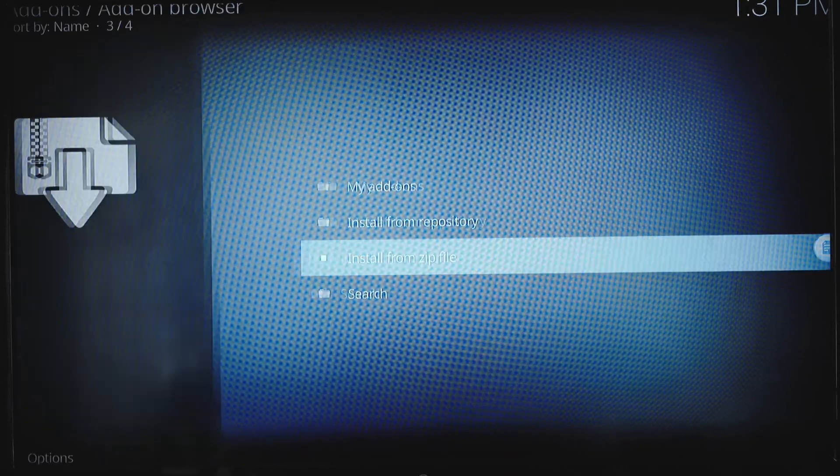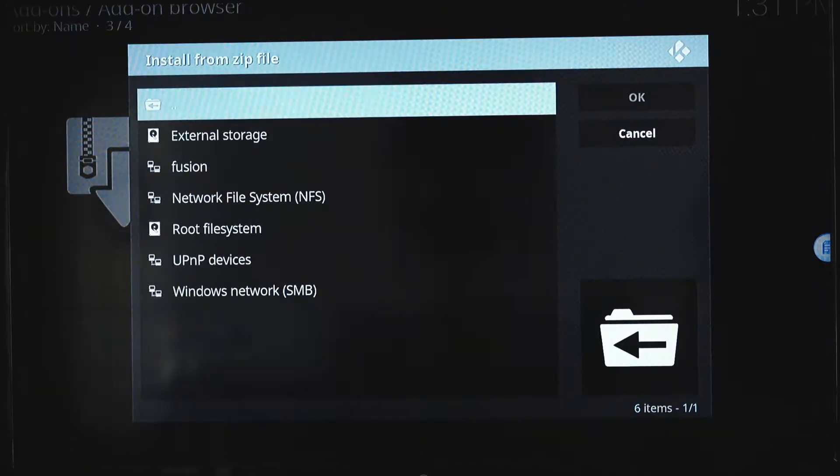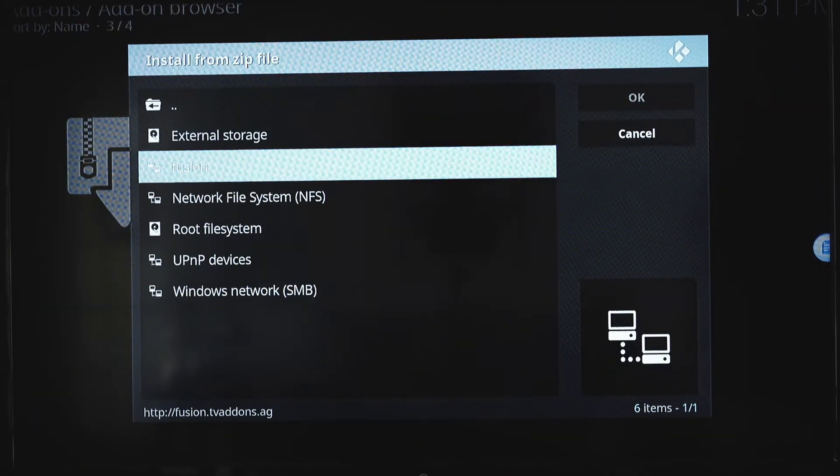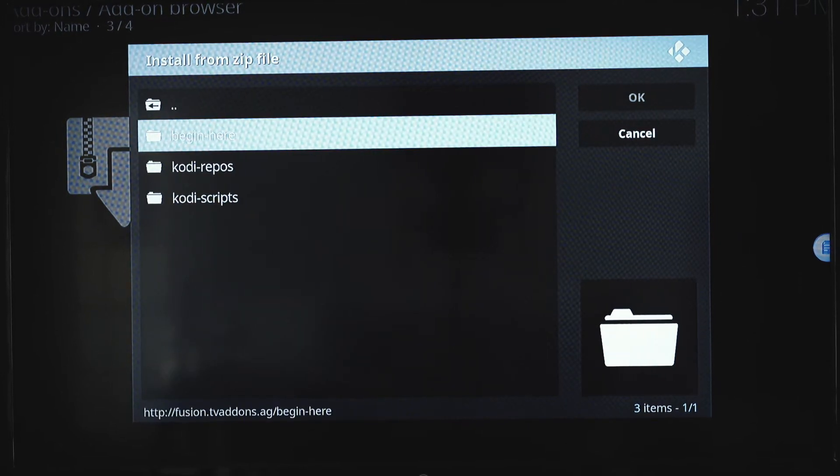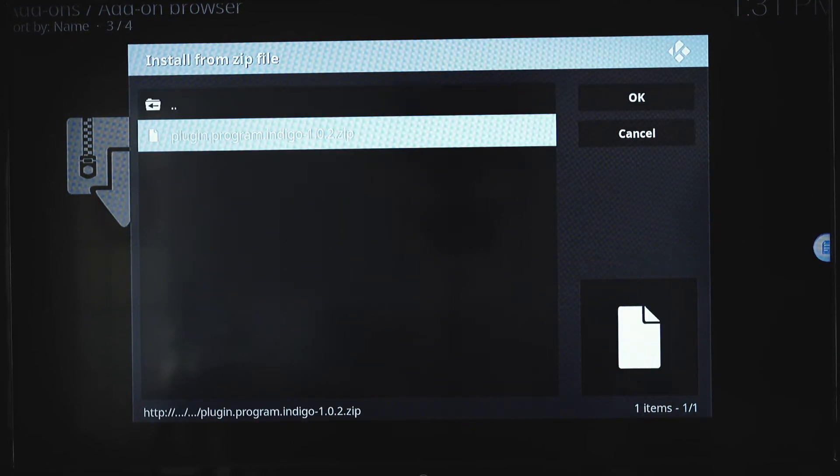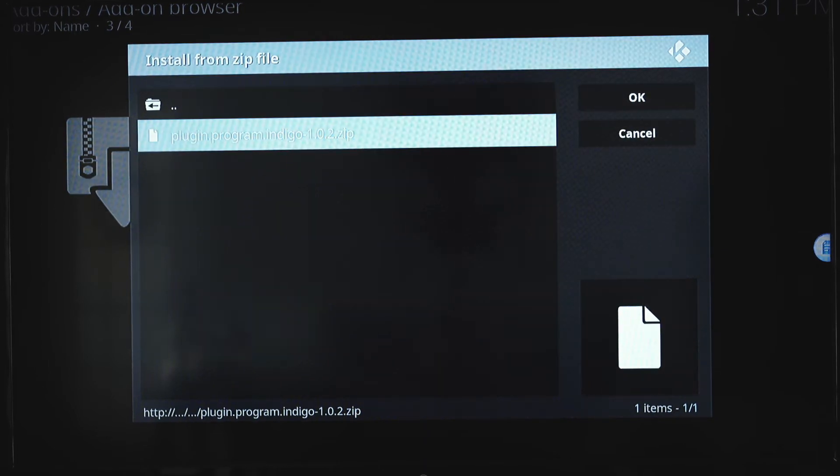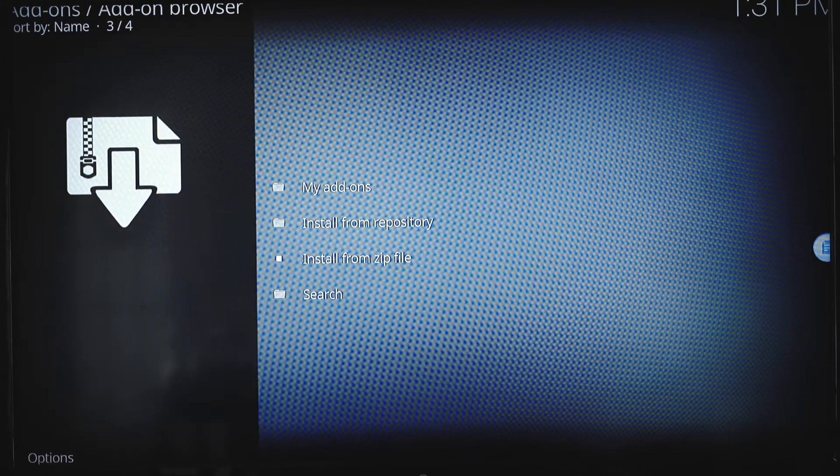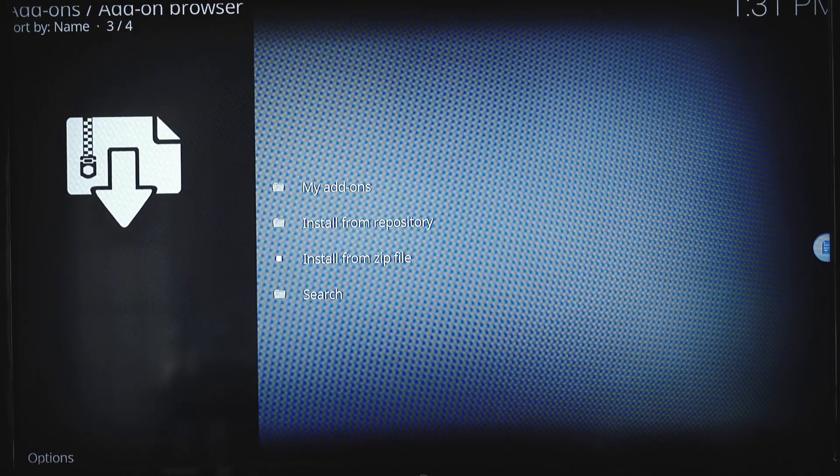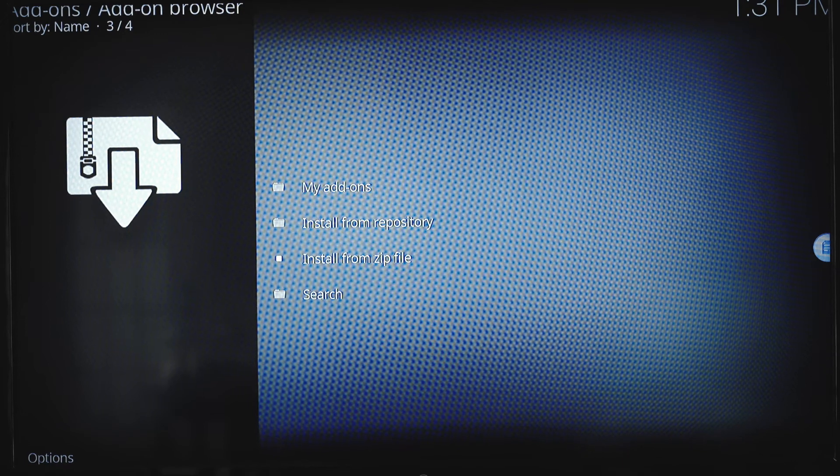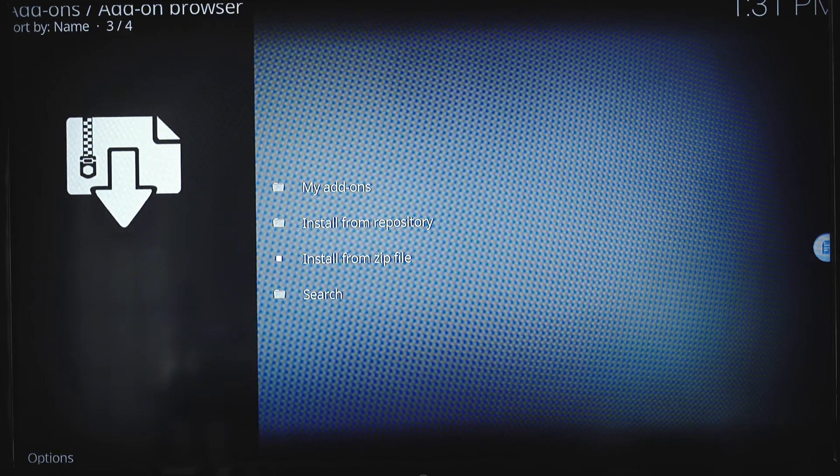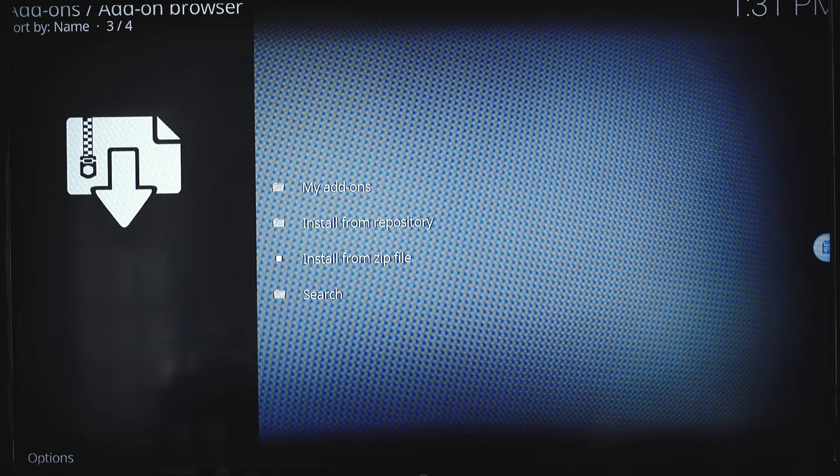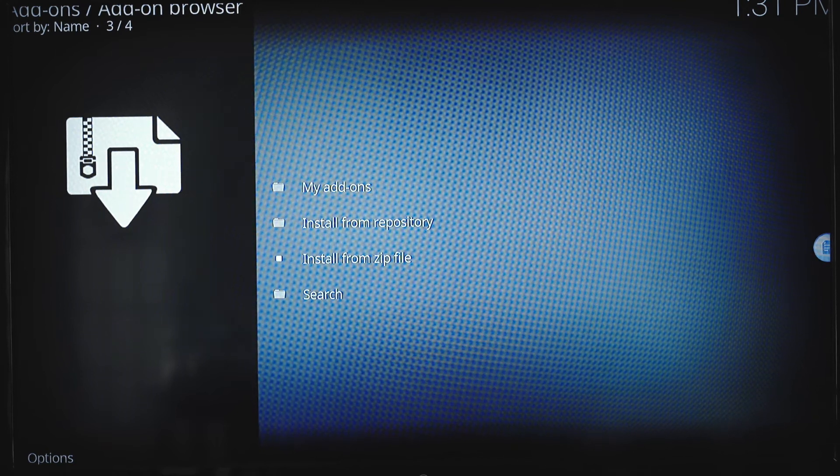We're going to go back, hit the back button, install from zip file, select fusion, select program, indigo. It'll take a second and it'll notify you on the top when it's done downloading.